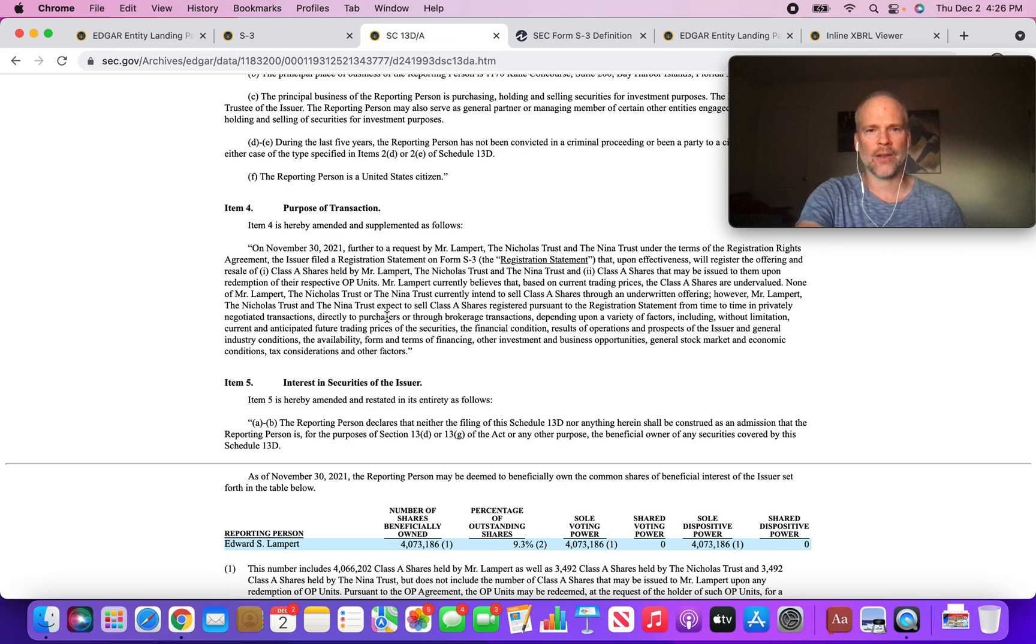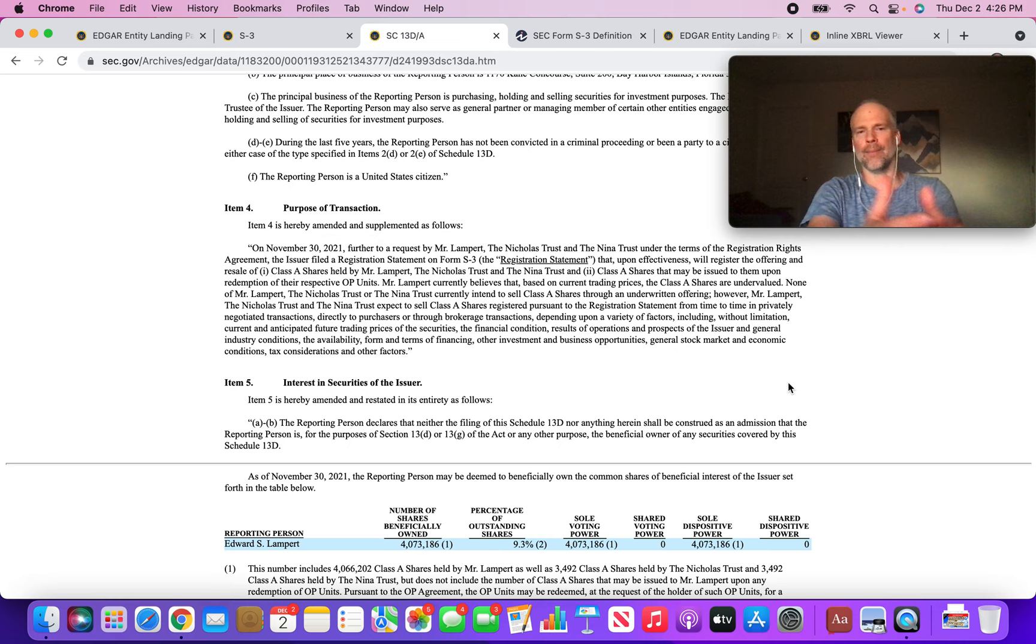However, Mr. Lampert and the Nicholas Trust, the Nina Trust, expect to sell Class A shares registered pursuant to the registration statement from time to time in privately negotiated transactions. So basically, what this is telling me is that Eddie Lampert wants to be able to unload these shares whenever he wants to.